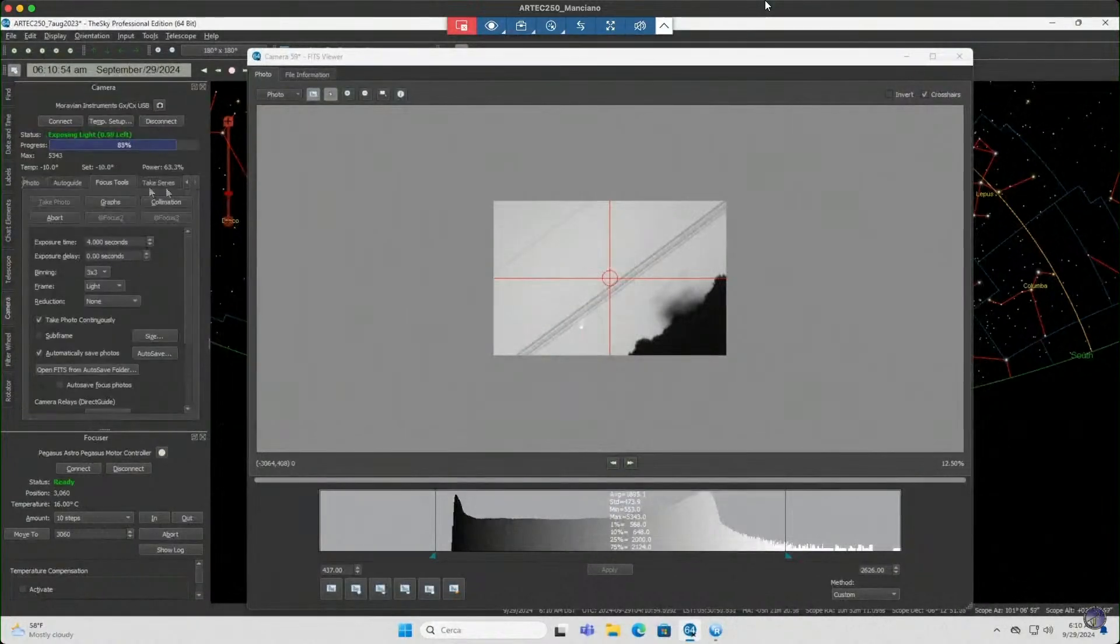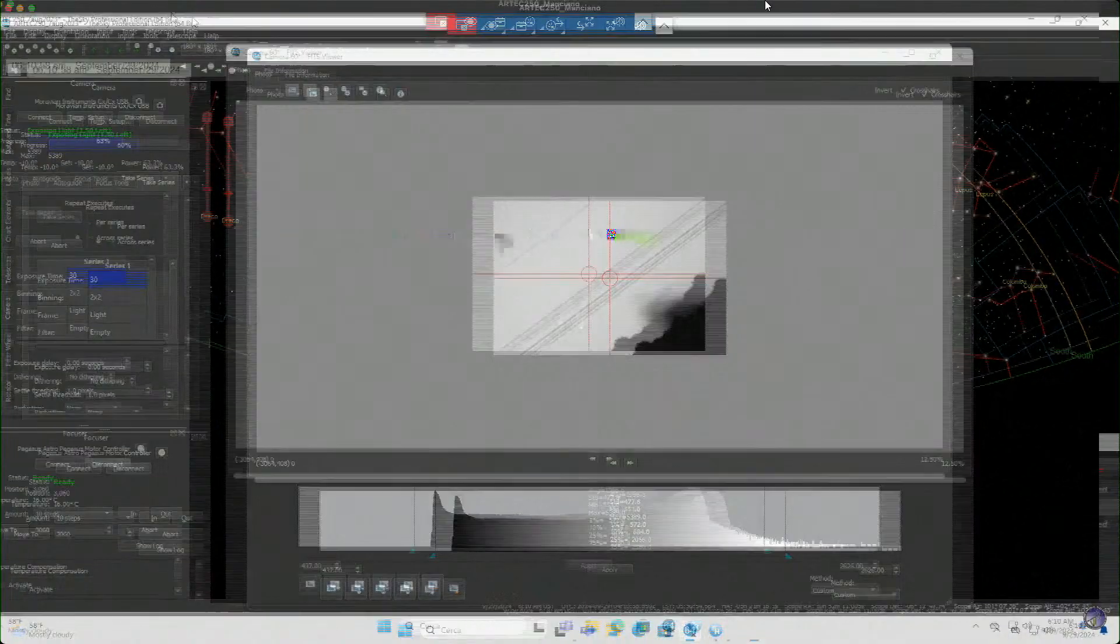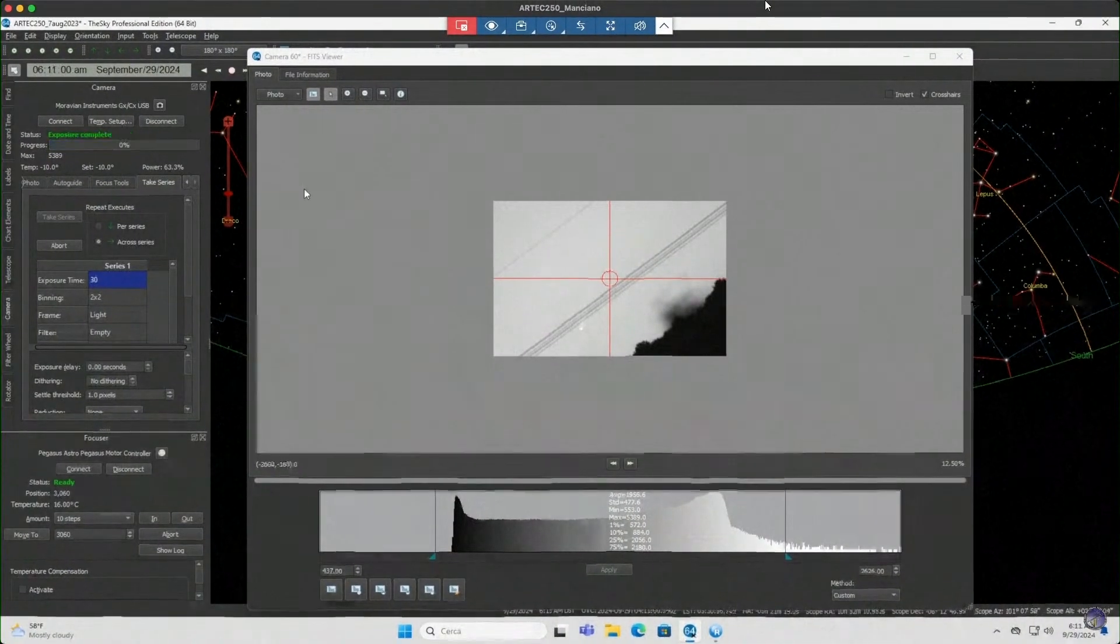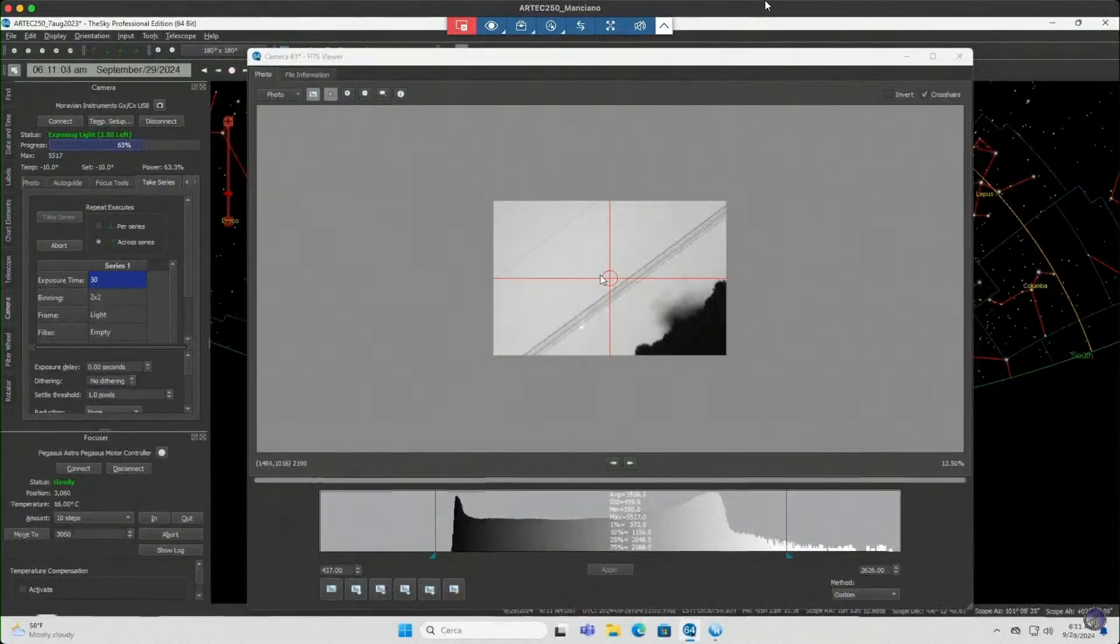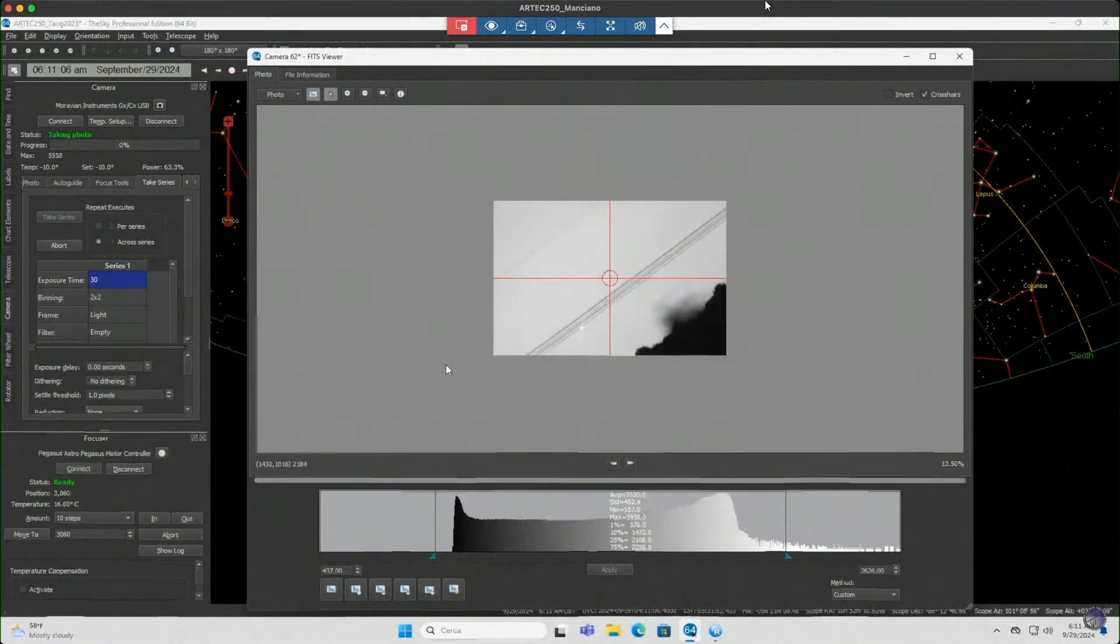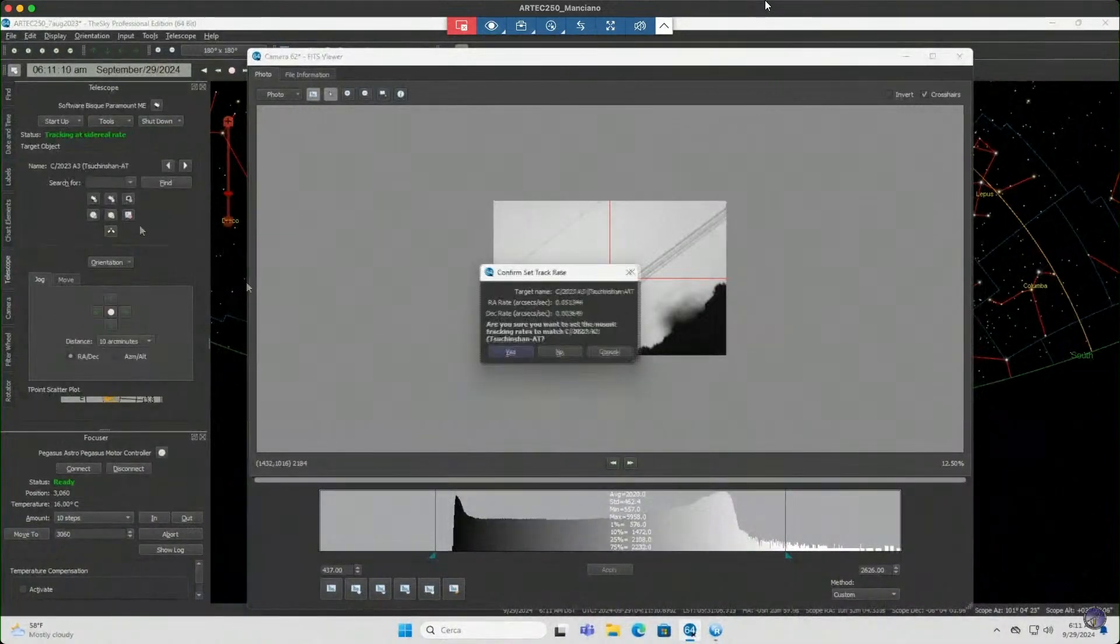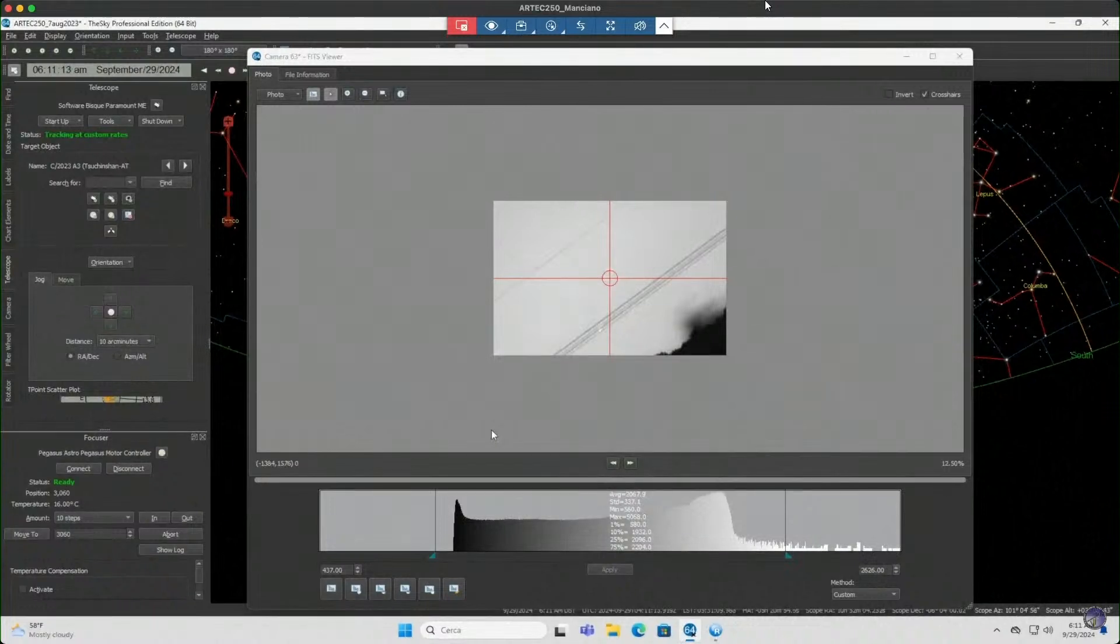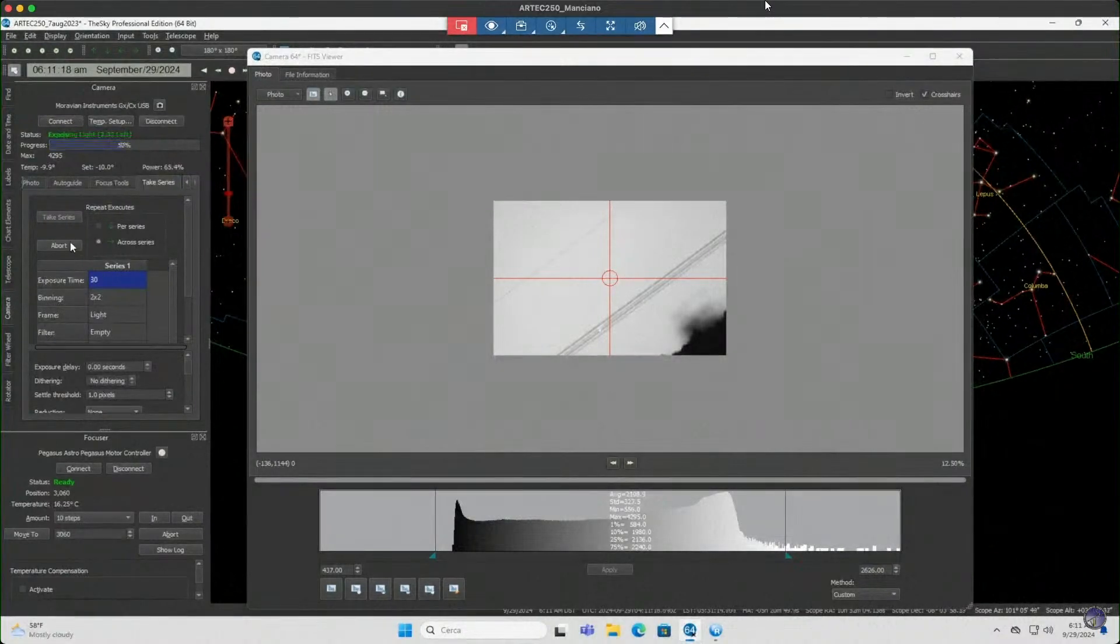Okay, and the system is taking images. You should be able to see how the comet is now playing with the wires. Let's see what will happen now.